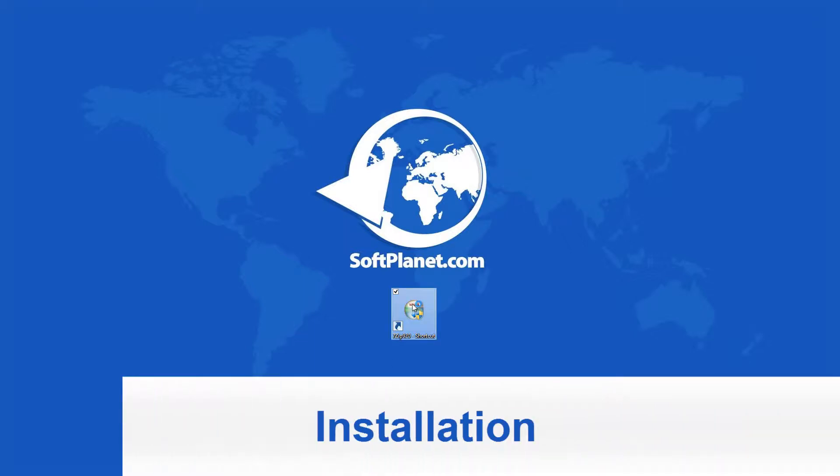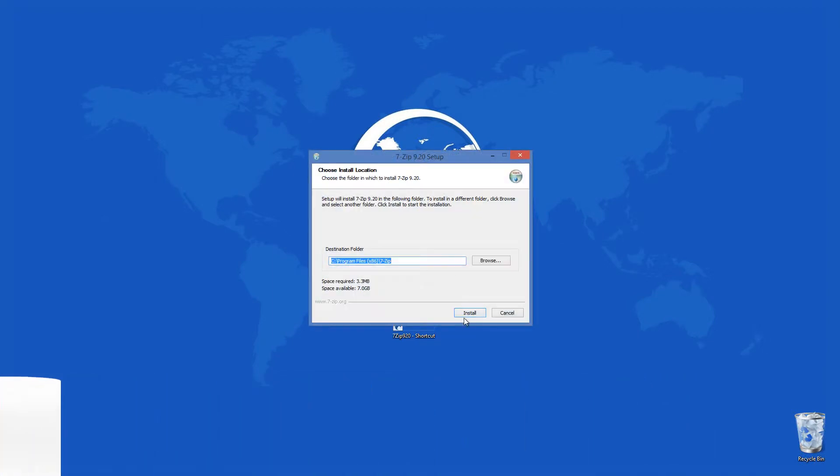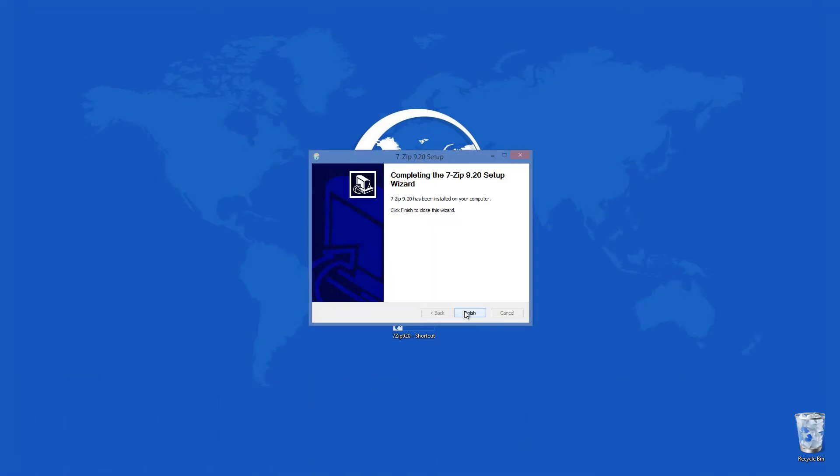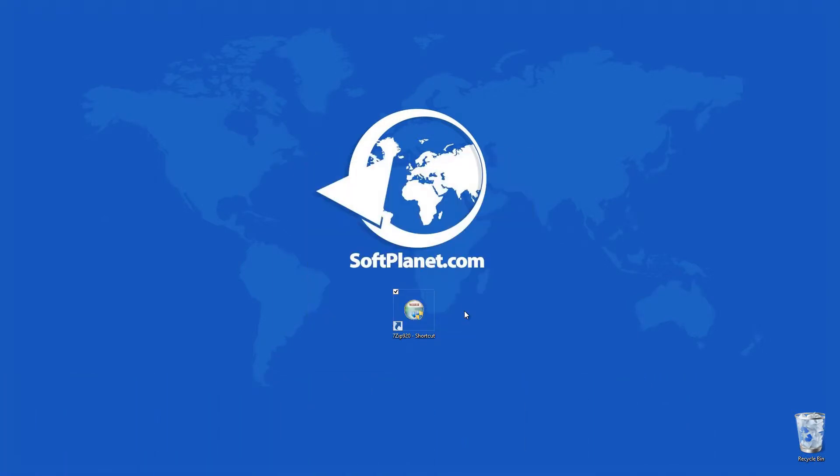Installation of 7-Zip takes no time, especially on an up-to-date PC. SoftPlanet guarantees that it is 100% virus-free, thus it does not contain any harmful files.